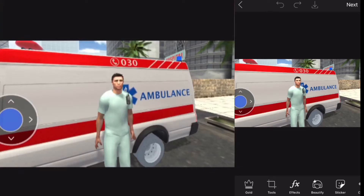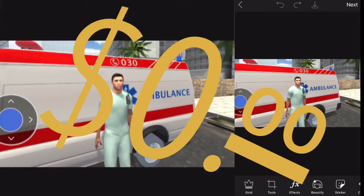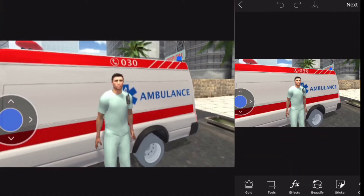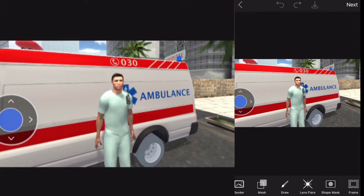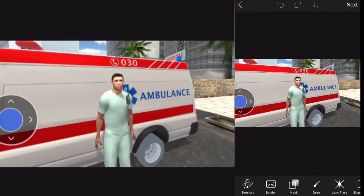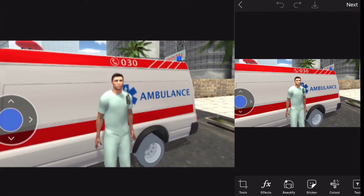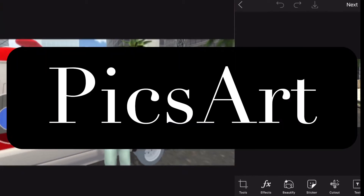Howdy y'all. So if you're like me and working on a budget of a whopping zero dollars, you might find it hard to find programs to make thumbnails for your videos. Today I'm going to show you how I made my last thumbnail using a free app called PixArt.